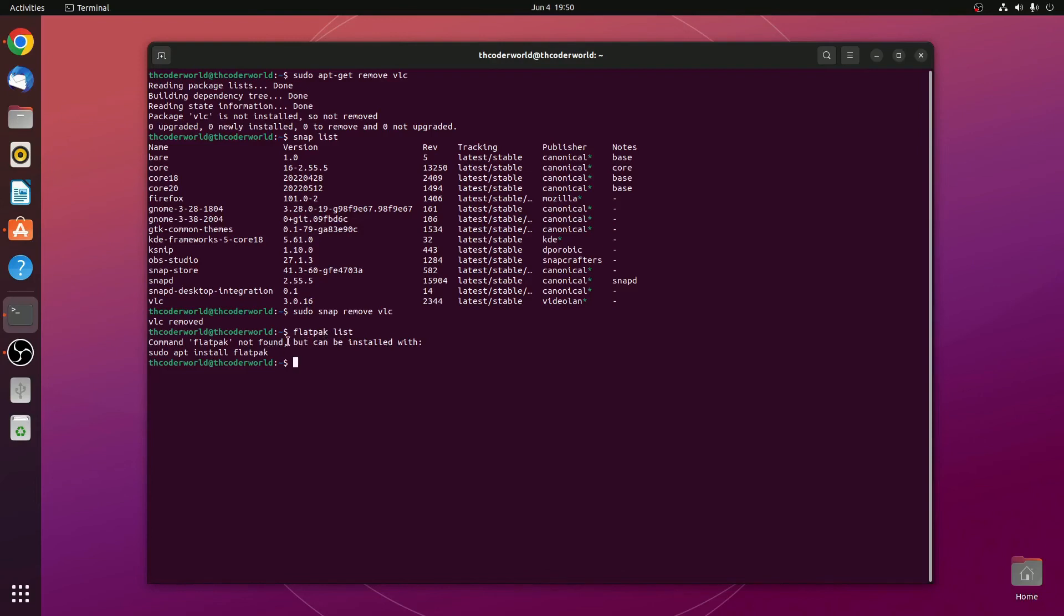If you find that flatpack not found, that means none of the software or the program has been installed using flatpack manager.